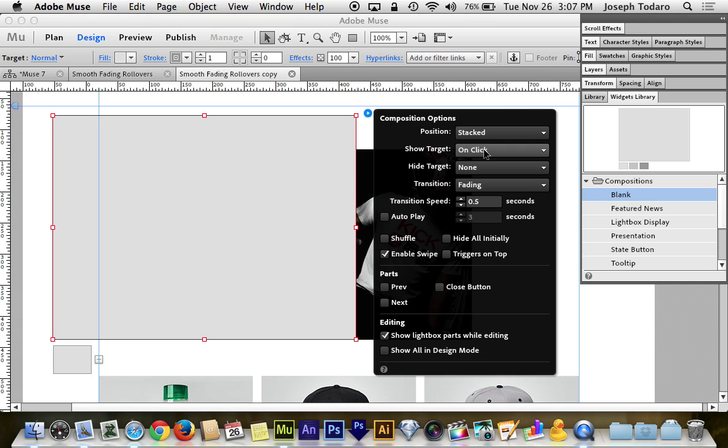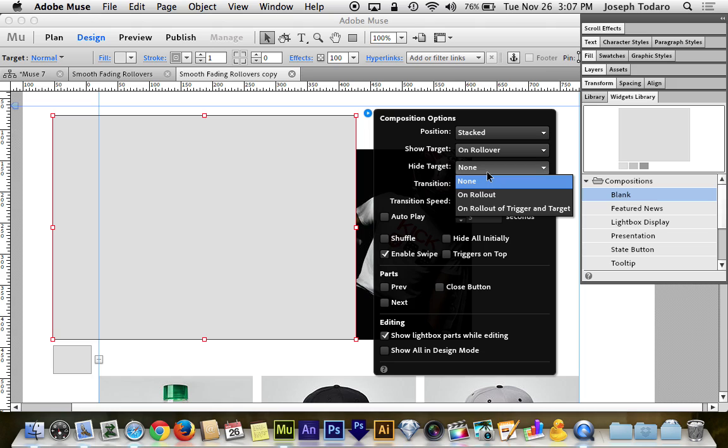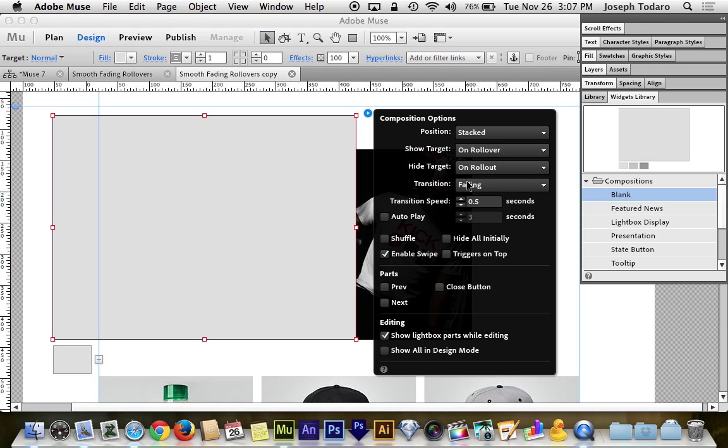Show target. Here's a big one. This needs to be on rollover, because that's the whole point of this. We are building a rollover. We don't want people to have to click in order to see the fade in occur. We want that to happen the moment the cursor rolls over it. So show target on rollover. That's a must. Hide target. We want that to be on roll out. We want to hide the target as soon as the cursor rolls away from it.